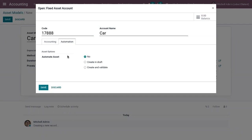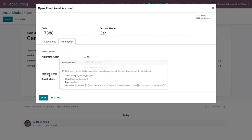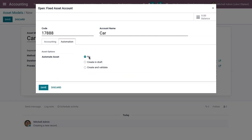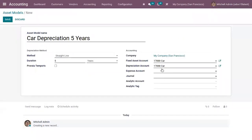If you want to automate asset creation, you can set it to create in Draft or to Create and Validate. If you choose Create and Validate, you need to provide the asset model. When automating, there is a checkbox to manage items, so multiple asset items can be generated depending on the bill line quantity instead of one global asset. Here you can also add the Depreciation Account.